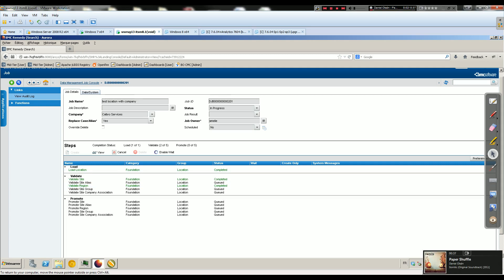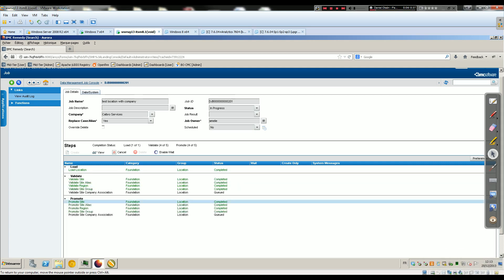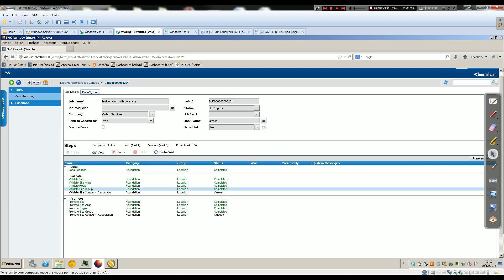As you can see it's currently working, so we have to wait a little.